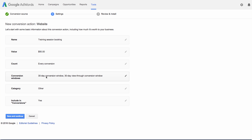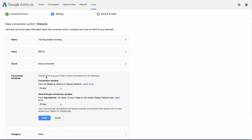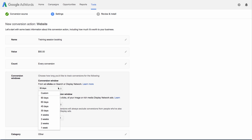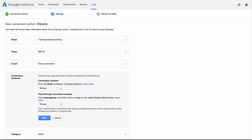You also have the option to adjust the conversion windows. Conversion windows let you specify how long you want to track conversions after an ad click takes place. In our example, customers who saw our ad could return to our site much later to book their training sessions, so we'll want to choose a long conversion window. View-through conversion windows let you specify how long you want to track conversions after an impression of your image or rich media display network ad. By default, this is set to a 30-day window. When you're ready, click Done.